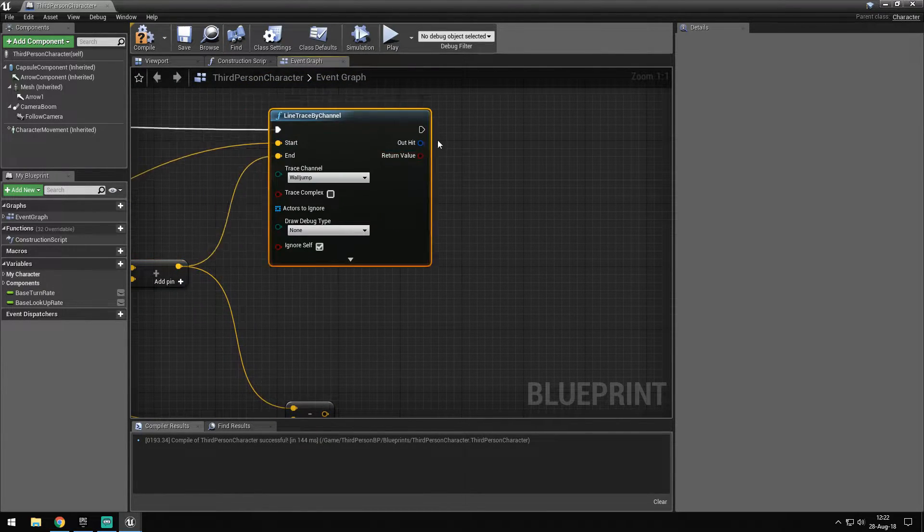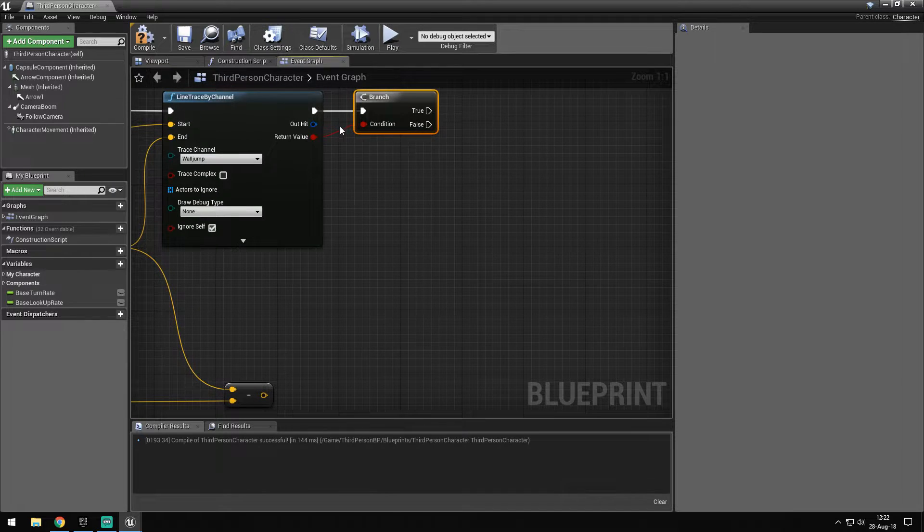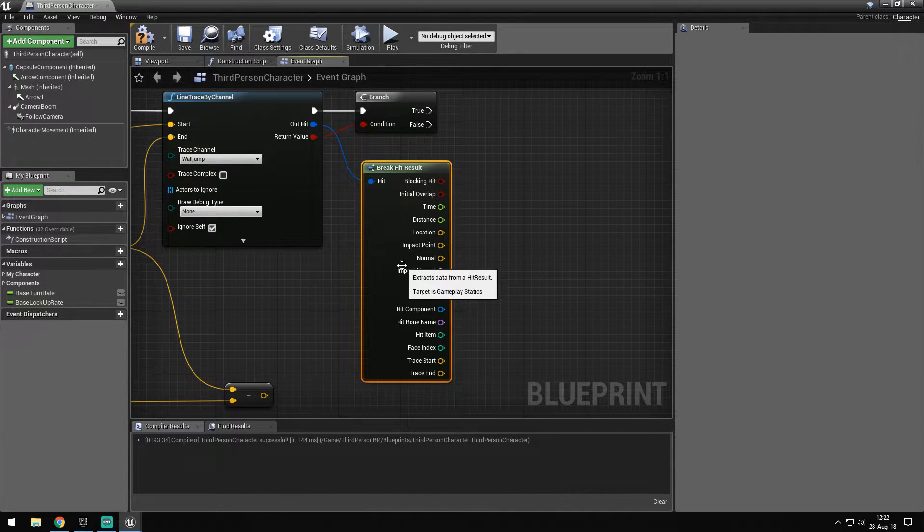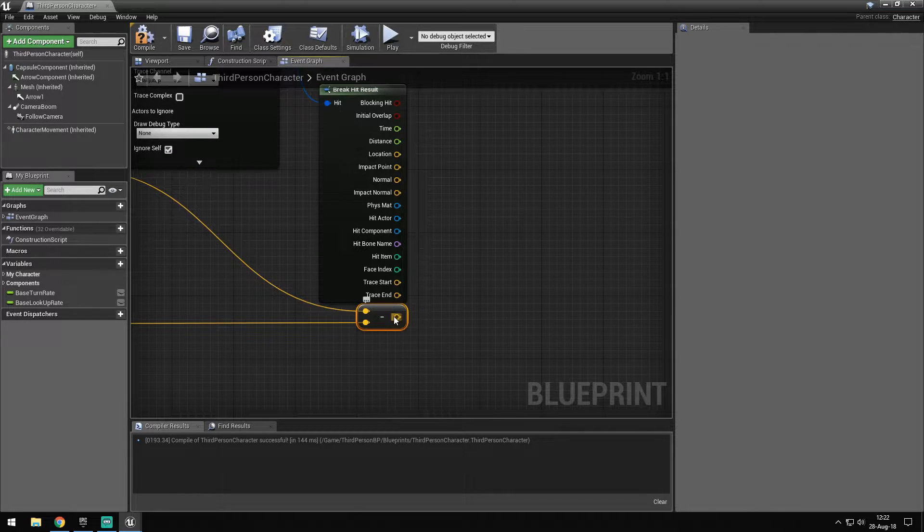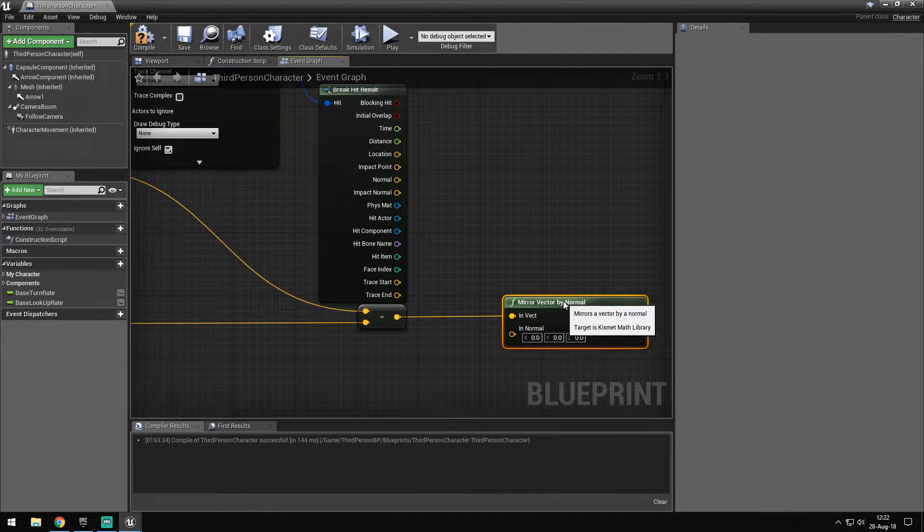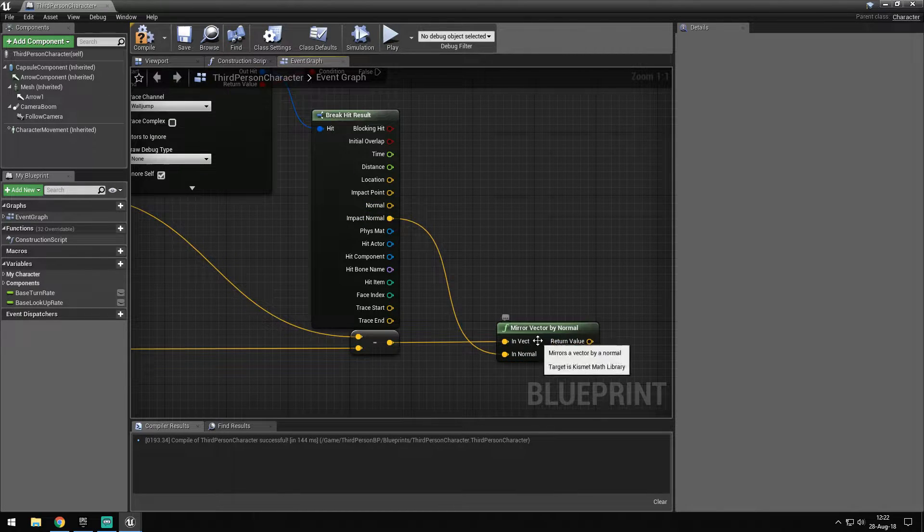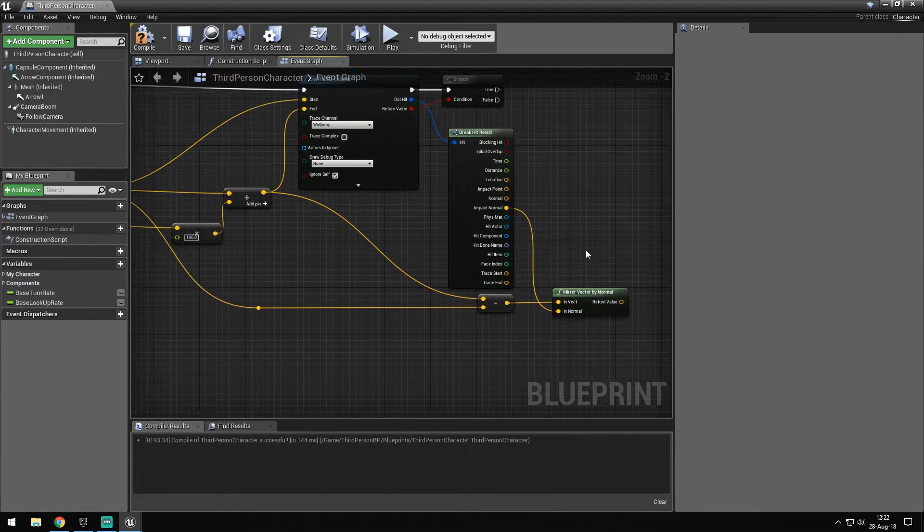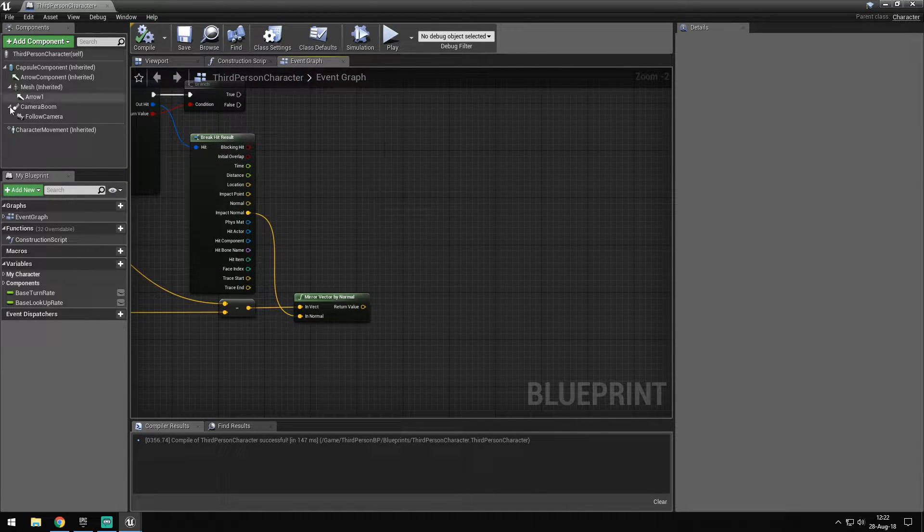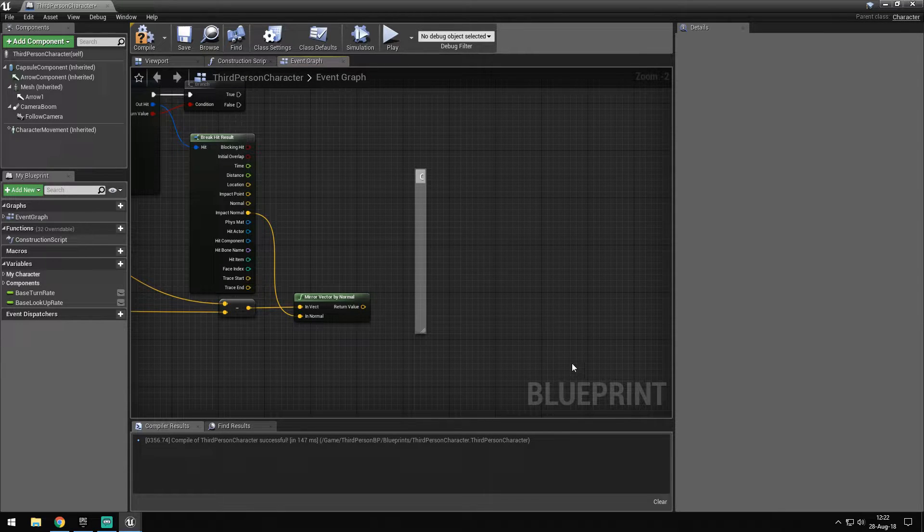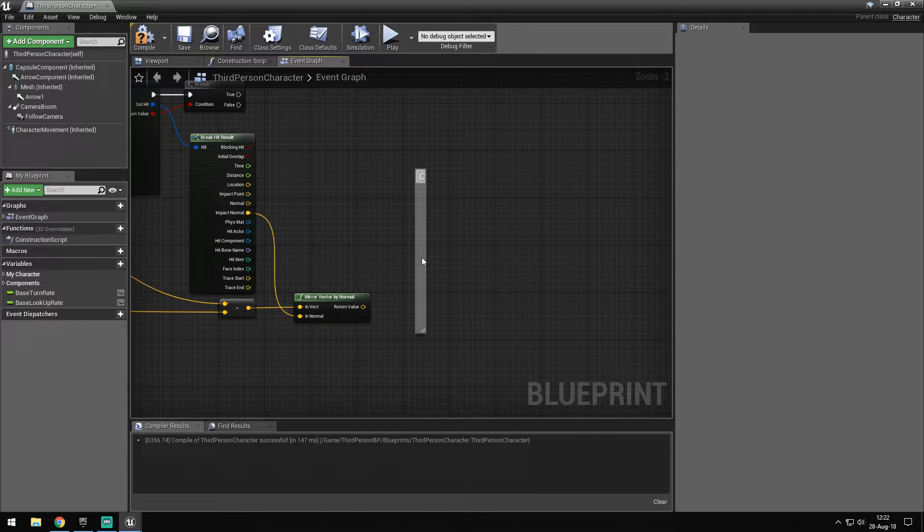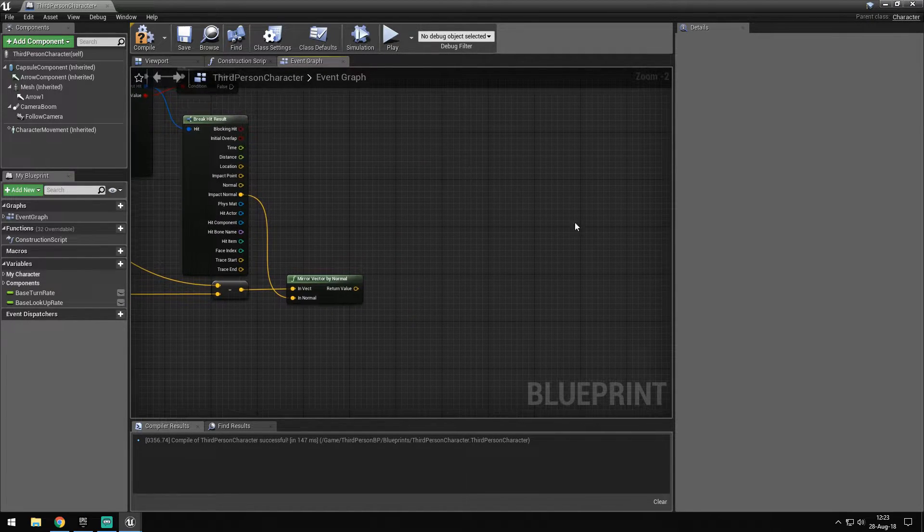After this, we want to check if we actually hit something. So we're going to do a branch and then break our hit result. What we want to get is our impact normal because we somehow have to calculate the location. So we get mirror vector by normal and plug our impact normal into it. What we should get out is the rotated vector. So if we have a wall here and we would come in like this and hit right here, the mirror would give us this vector out. So we have a V shape and the flatter we go, the flatter it gets.